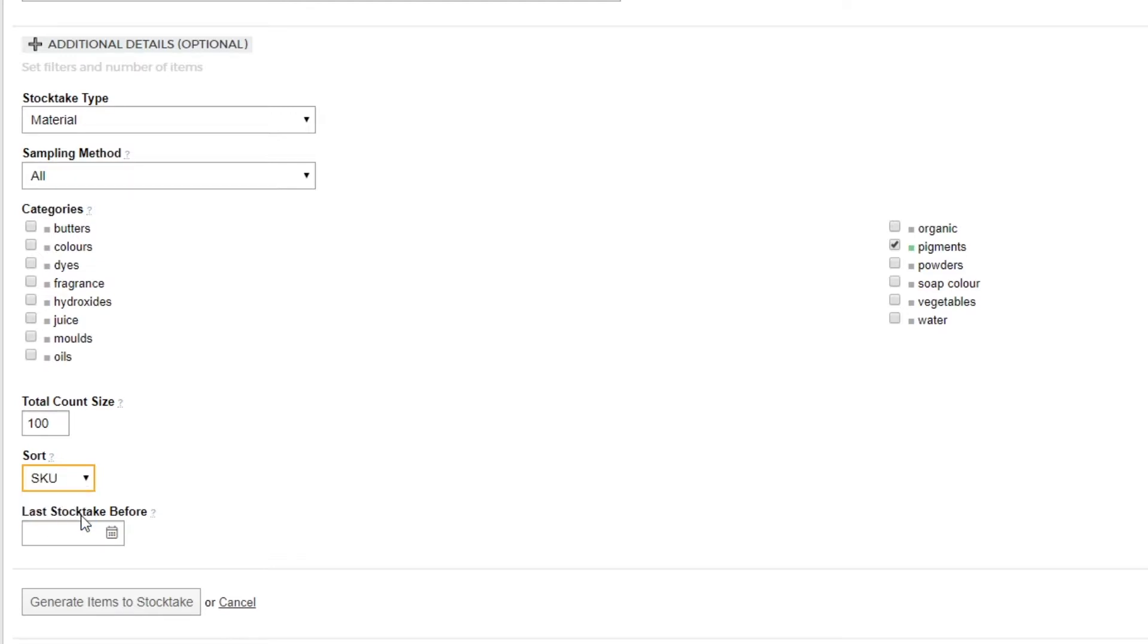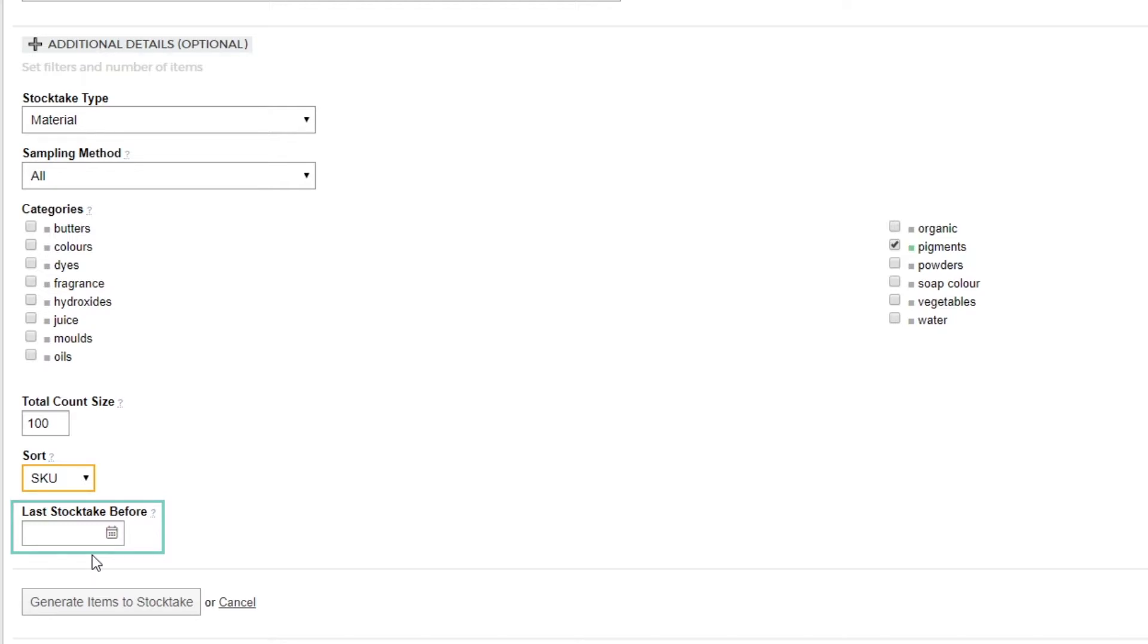The last stock take before box is to filter down a selection to only return materials that have not been counted since a certain date. This ensures that we can cover stock taking all of our materials in our random counts. For this count, we'll leave the date blank so we have a list generated from the complete pool of our pigments.